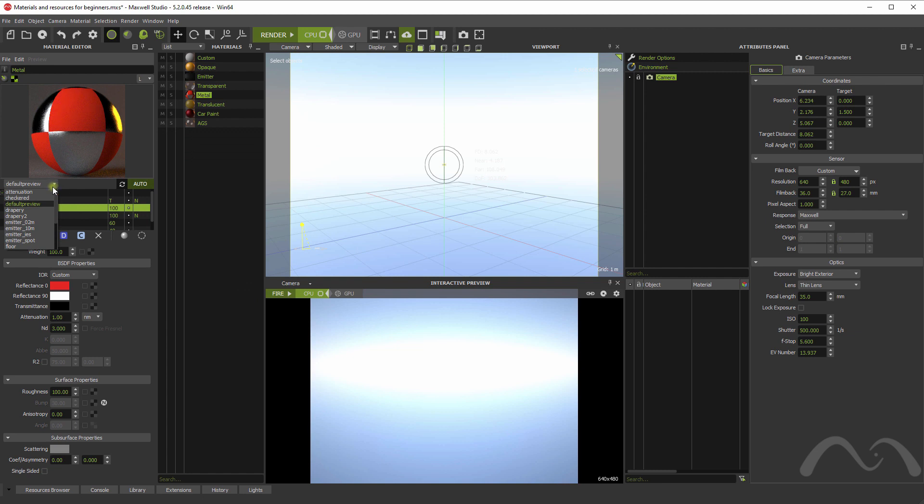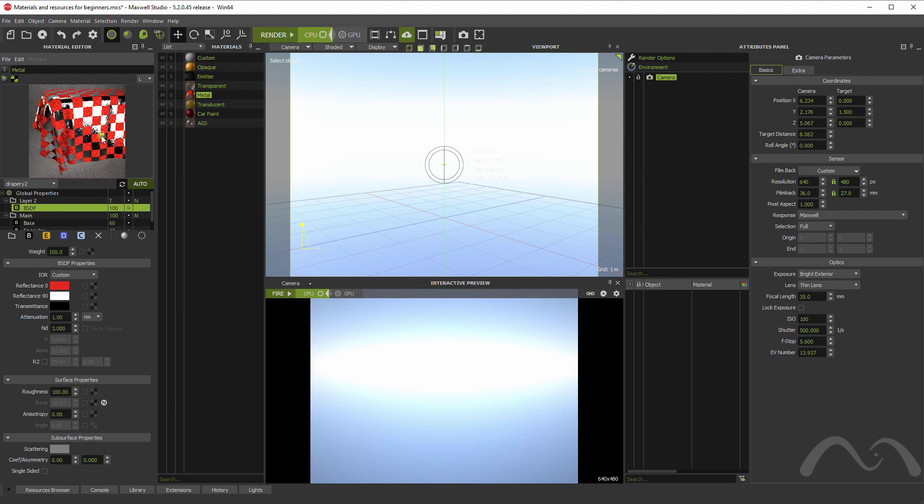Let's change the preview scene, so we can better see what's happening there. So, this is the layer on top, and this is the metal below.